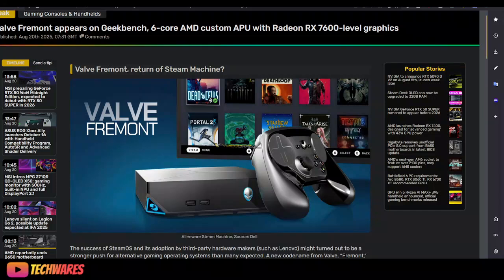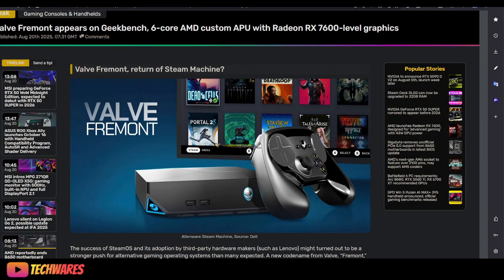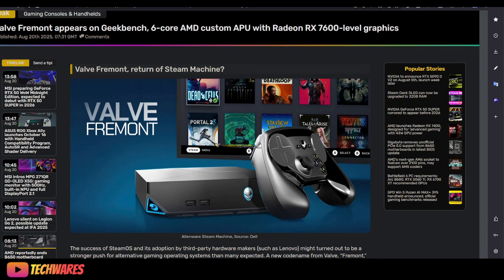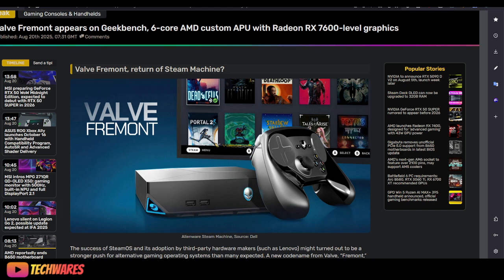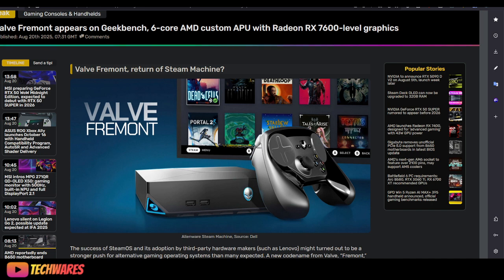Hey, what's up everyone? It's TechWares and today is August 20th, 2025. It's finally coming. Valve Freeman is going to be a console from Valve, similar to the Steam Deck, but it's not going to be handheld. It's going to be an actual console that's meant to be in the living room, similar to the Xbox and PlayStation.